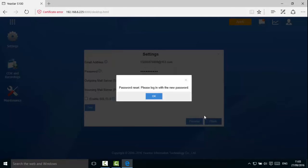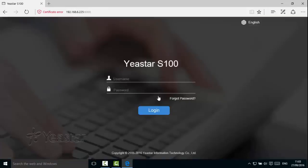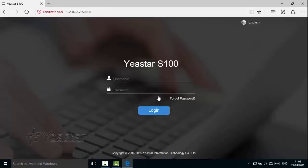You will be logged out automatically. Enter the new password to log in.